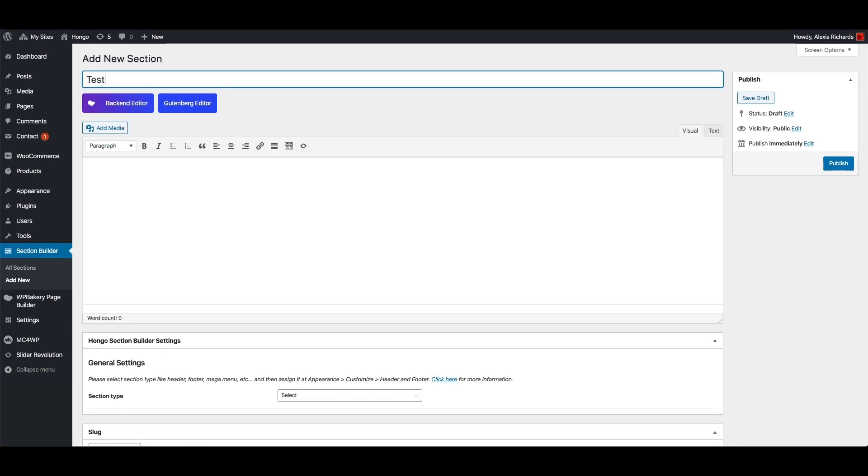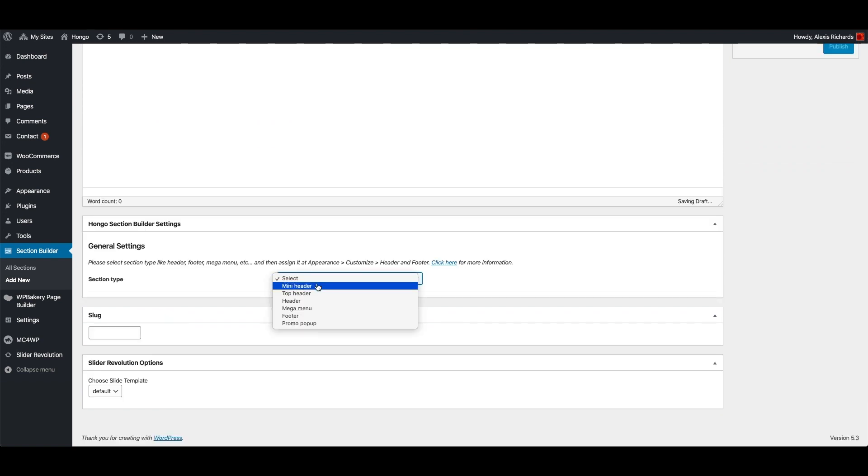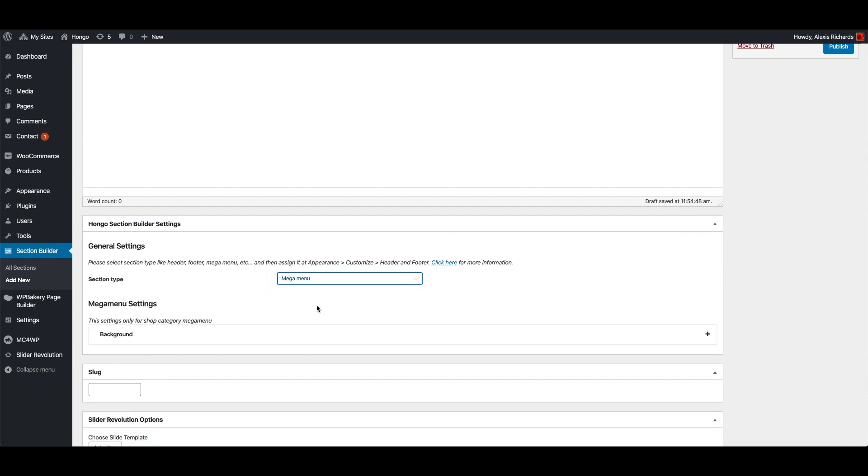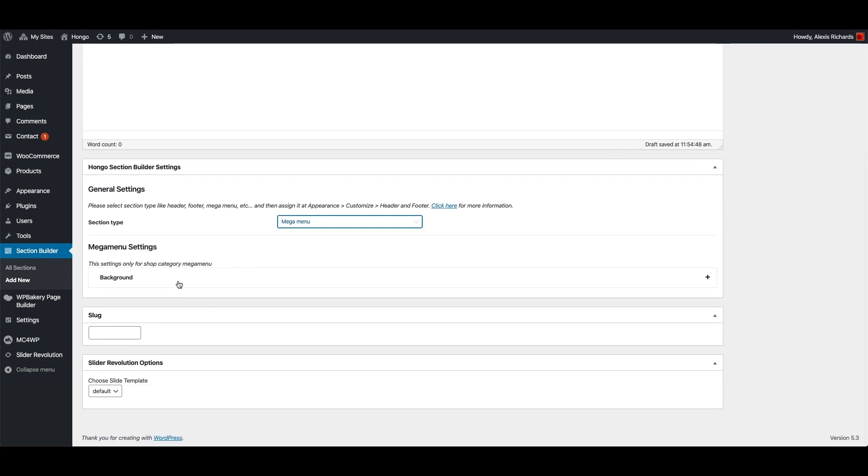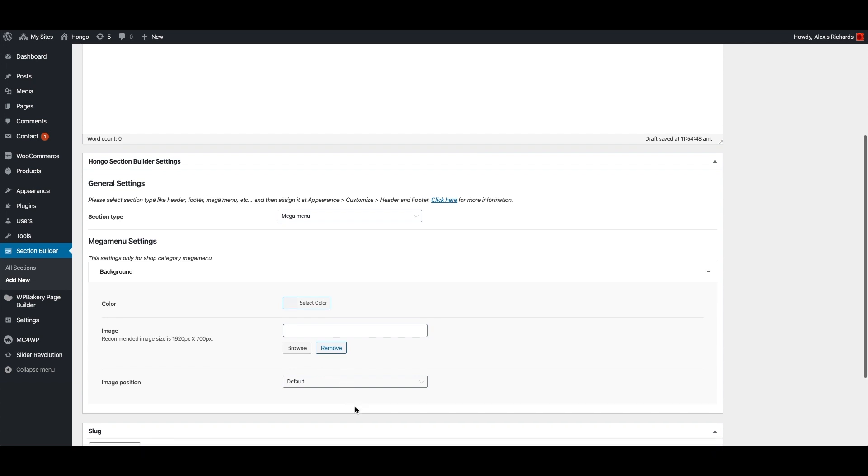Click add new, enter title, test Mega Menu and go to bottom under Hongo section builder settings. Select section type as Mega Menu and here you can set your desired background color, image and position for your Mega Menu.